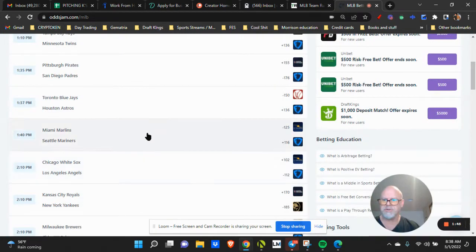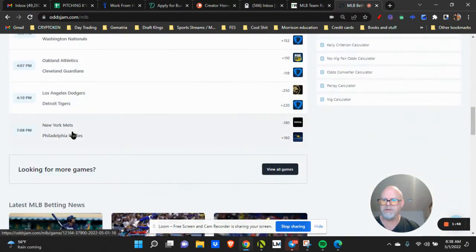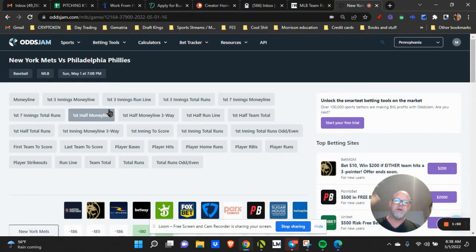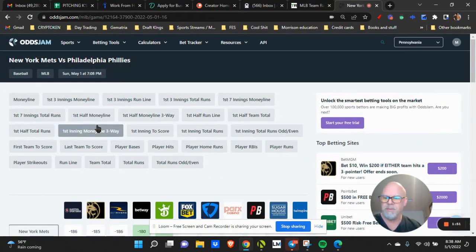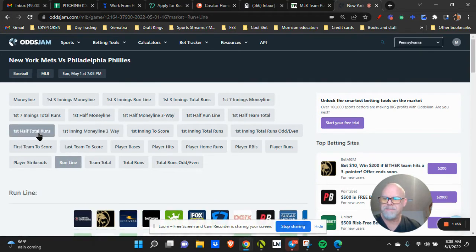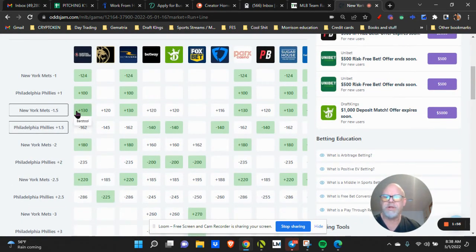Let's see, it was Max Scherzer for the Mets. I think they're down here. Let's say I want to bet the run line on the Mets, so I'm going to take the Mets plus 130.